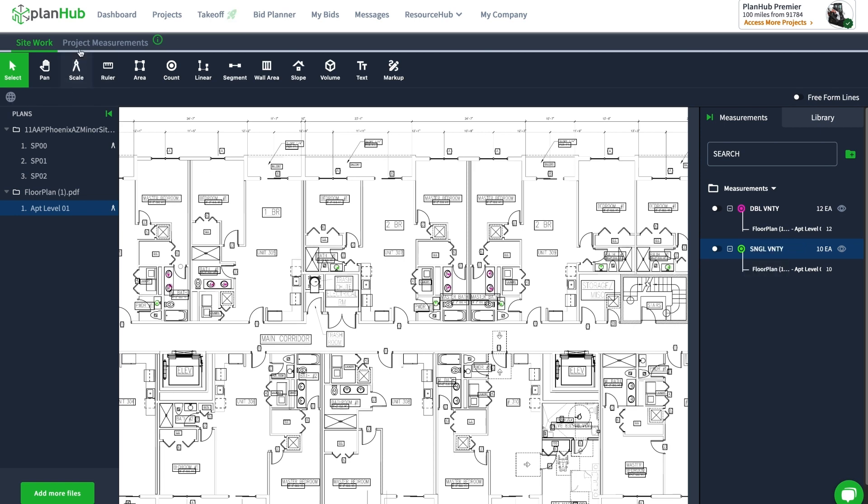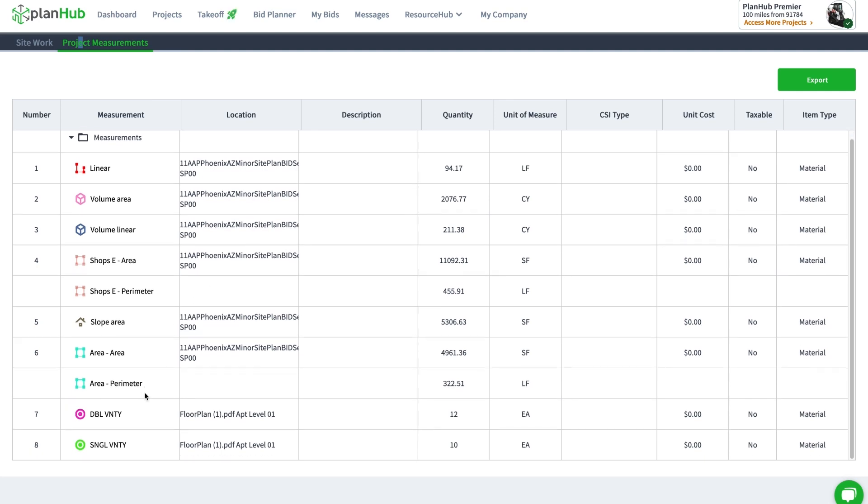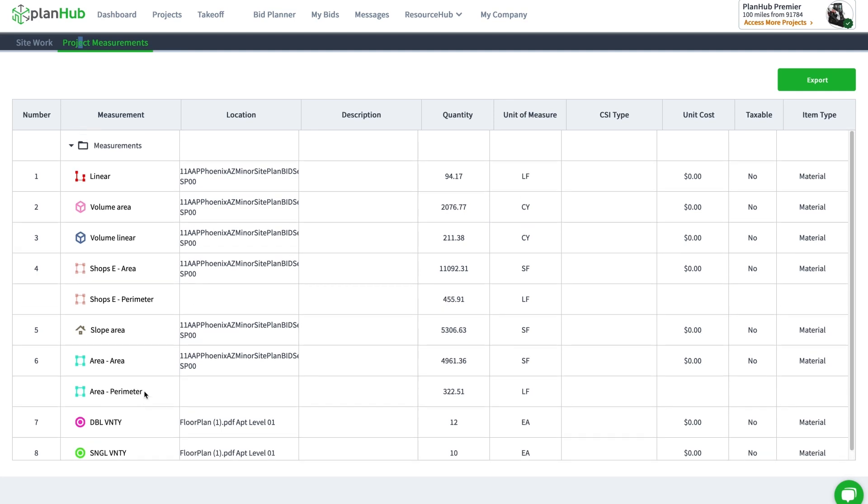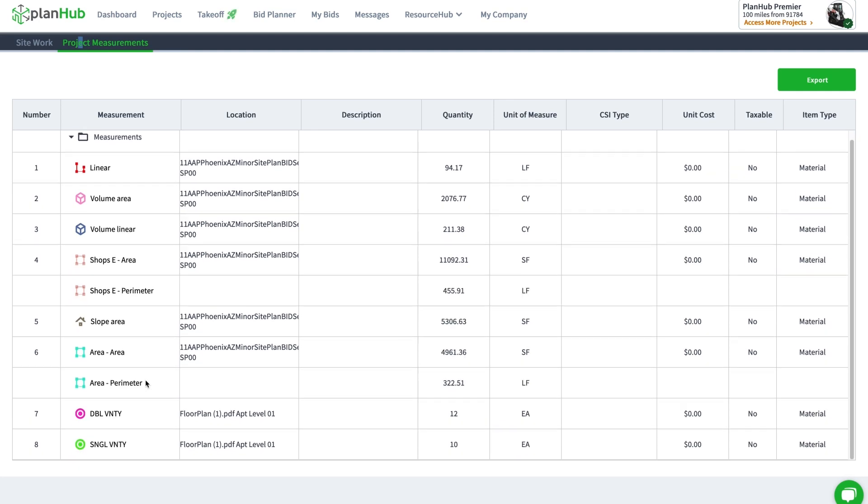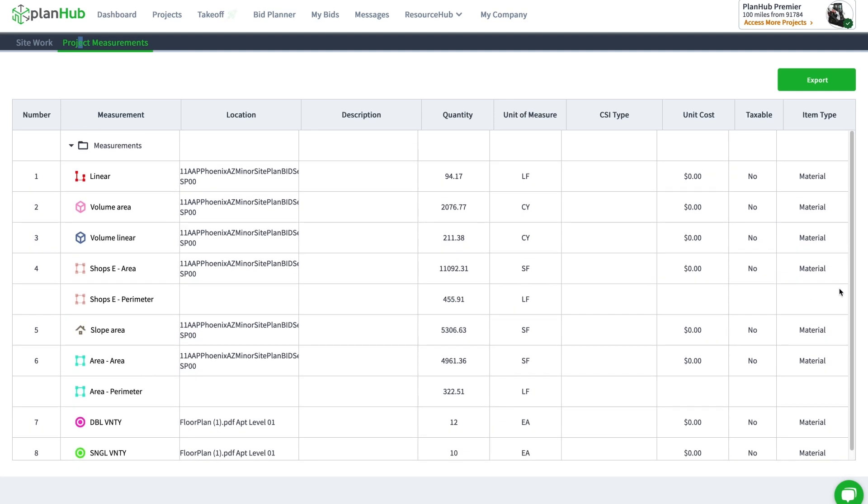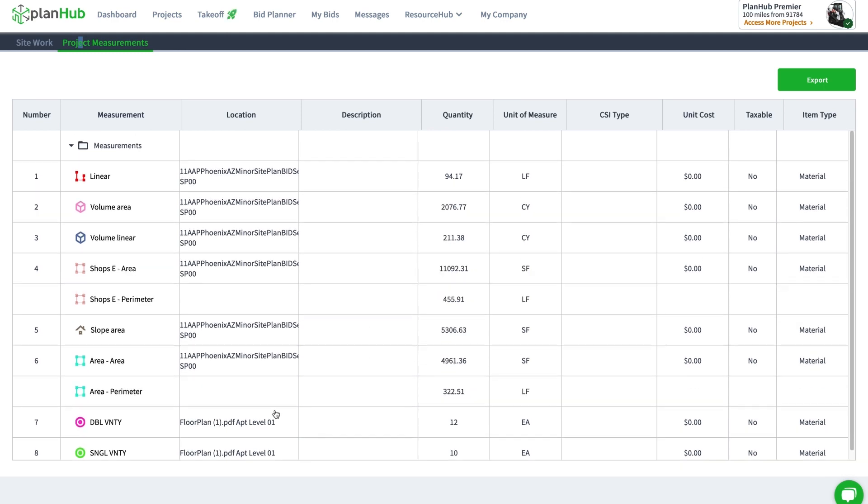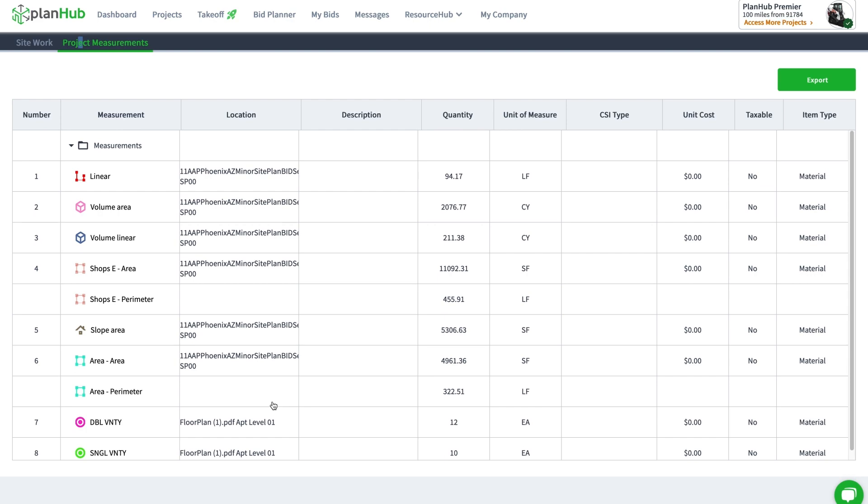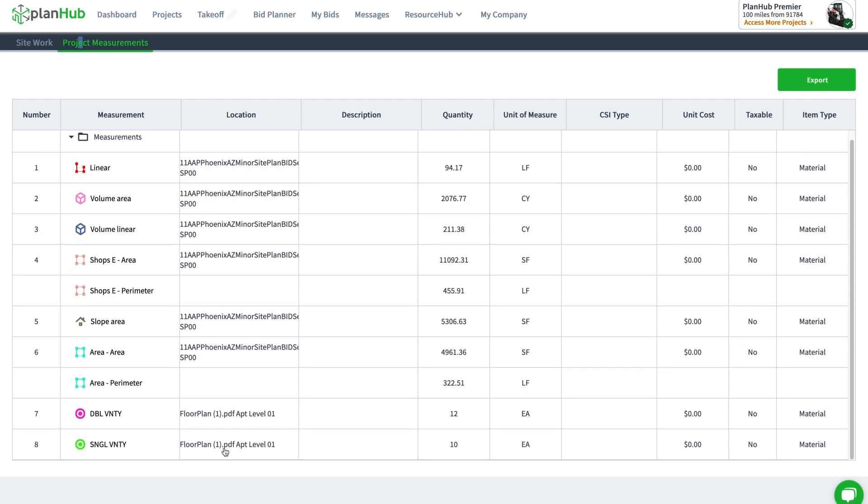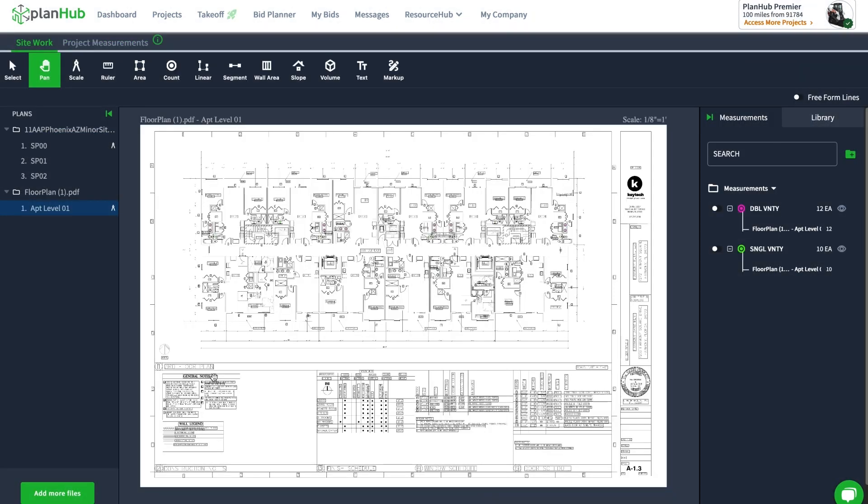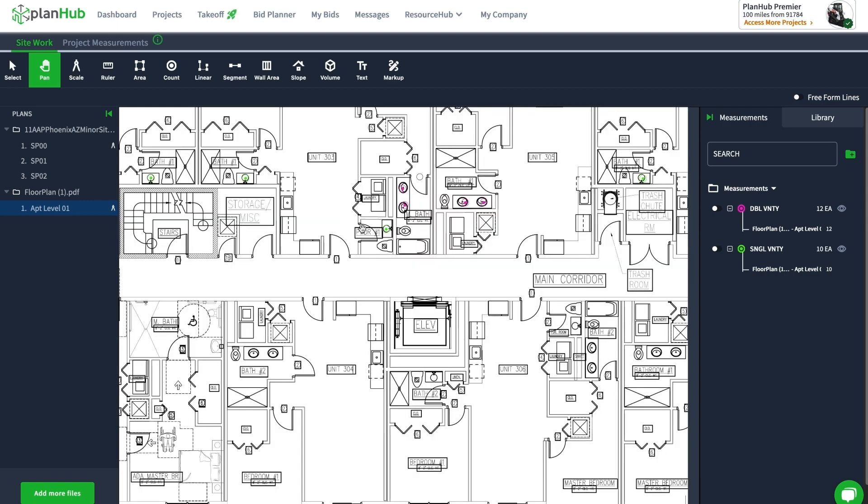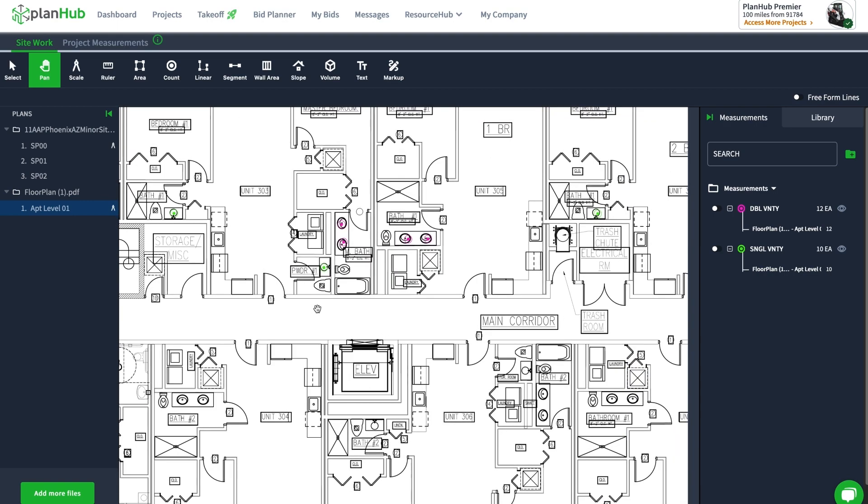Go to my project measurements—you can see the single vanities. As I'm getting more measurements, you see I've got the scroll bar over here and I can scroll up and down to see all my measurements for that particular project. Click on this link and it brings me back to the measurements where I was. Fantastic. See you in the next video.